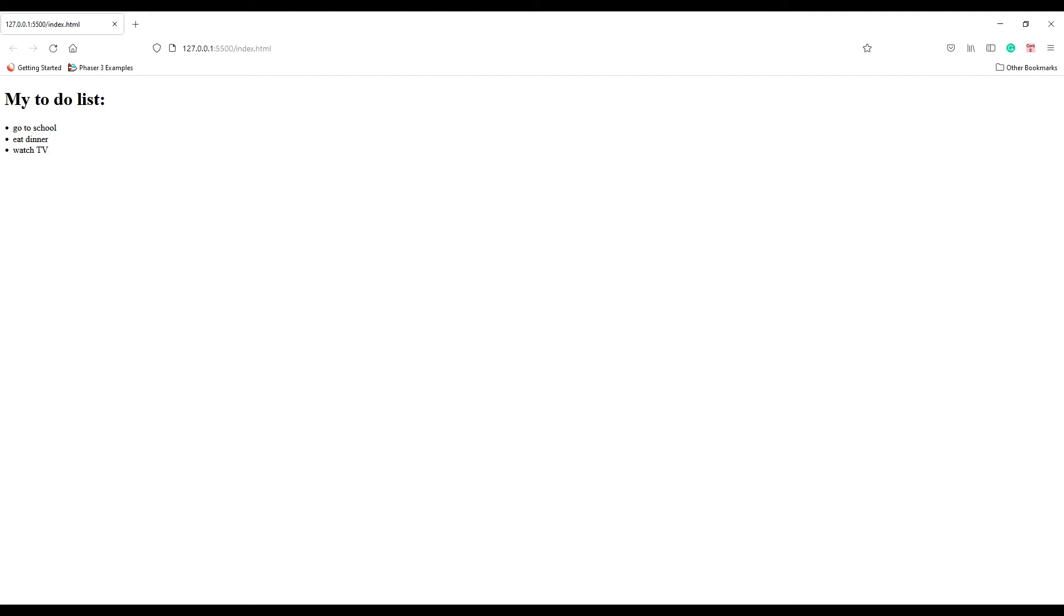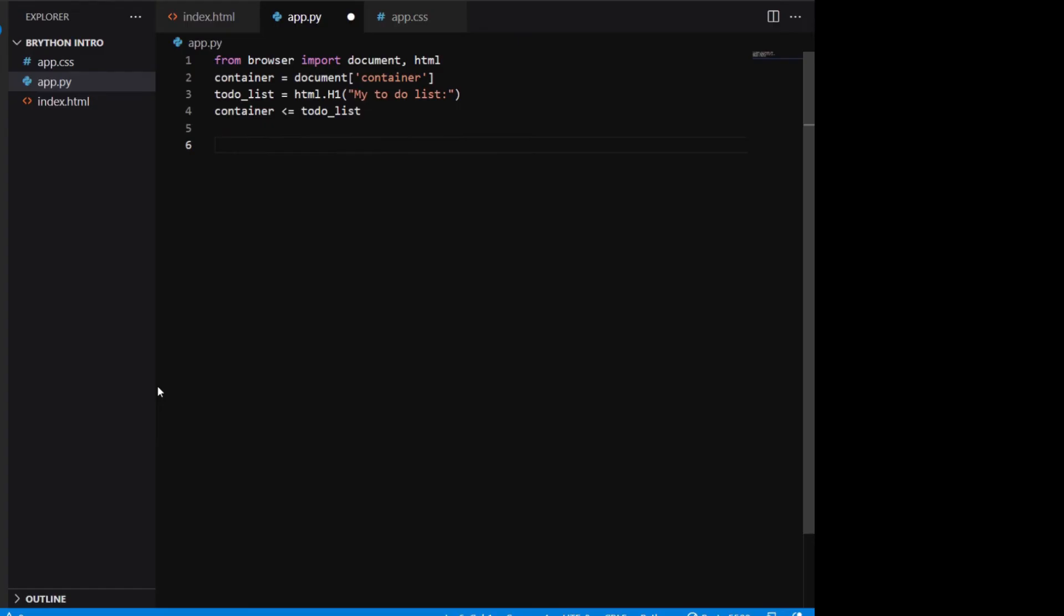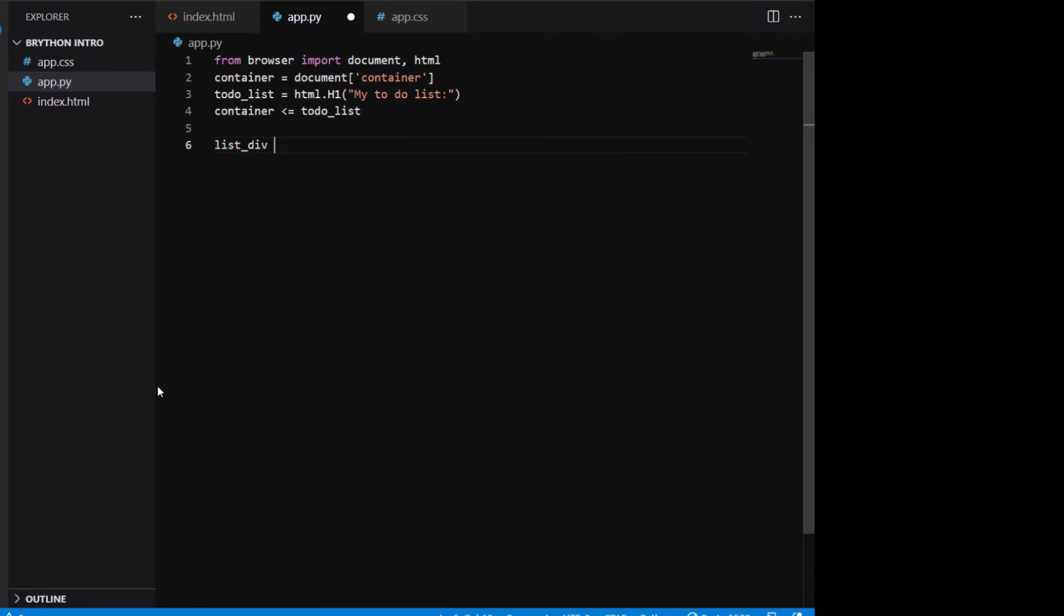However, it's not very interesting or interactive if you just have a static list of to-do items. What if you want to add to the list or check off the items you finished? Let's delete the static list and the for loop. First we create a new div called the list div to contain all the list items and add the list div to container.